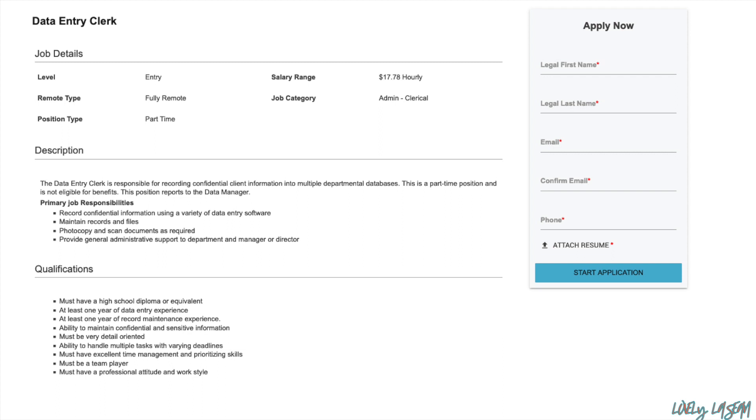And this position is not eligible for benefits. You're going to be reporting to the data manager. You're going to also be maintaining records and files, photocopying and scanning documents as required, and you're going to provide general administrative support to the department and manager or director.